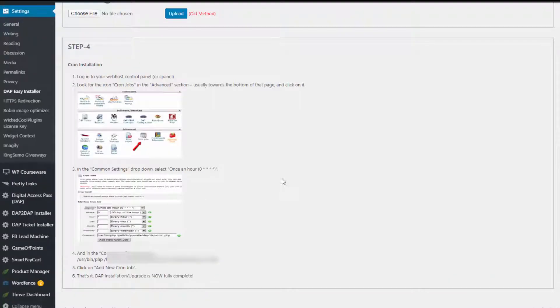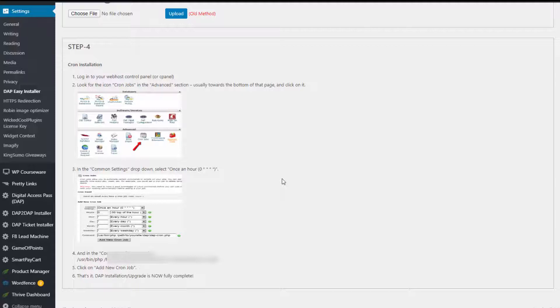Step number four is cron installation. You don't have to do it right away, but be sure to set this up. Now, if you are not sure how to do this, you can always open a support ticket and we'll help you with this.